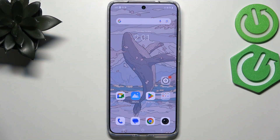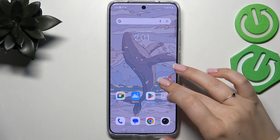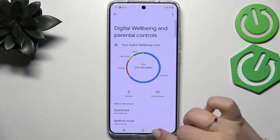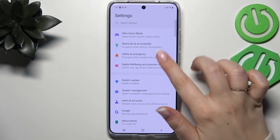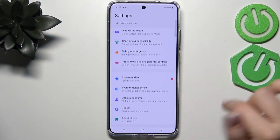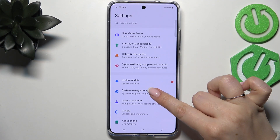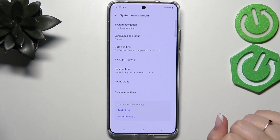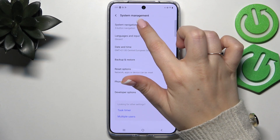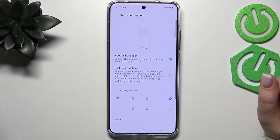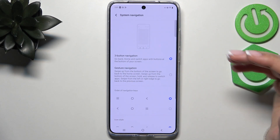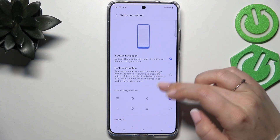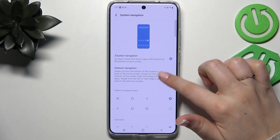Let's start by opening the Settings, where we have to scroll down to find System Management. Then let's tap on System Navigation — as you can see, here we've got those two options.